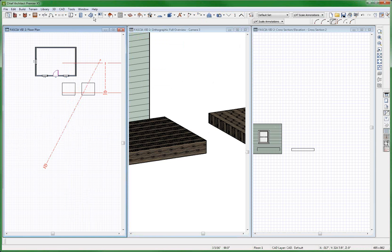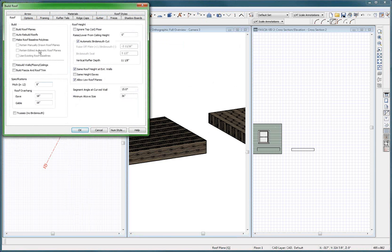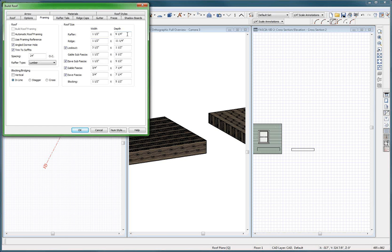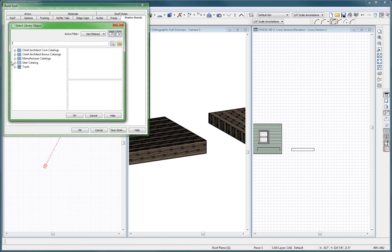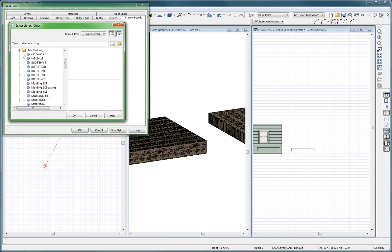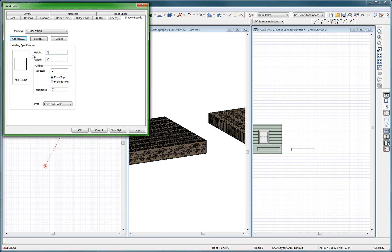I'm going to build a roof over here. I'm going to make the subfascia 20 inches. I'm going to make the fascia 15 inches — this is out of the box. And I'm going to add some shadow boards. I'm going to add a new shadow board from the user catalog, and this one is going to be my molding — molding number 1 — and it's going to be 10 inches high and 1.5 inches thick.